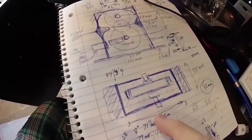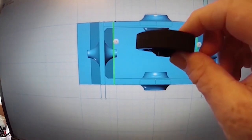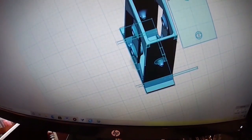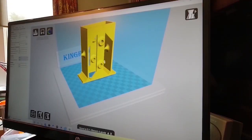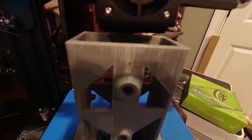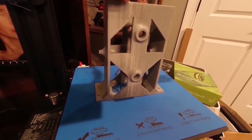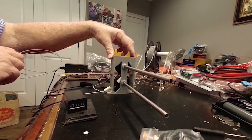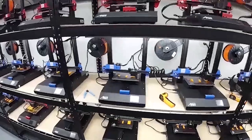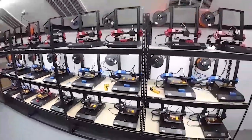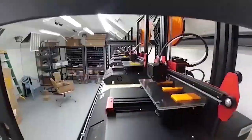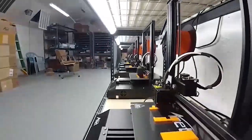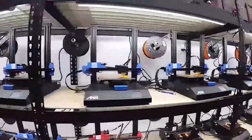So, until the next time, happy printing from New Tech Inventors. Bye-bye.